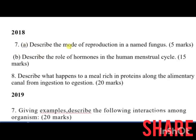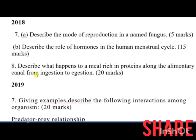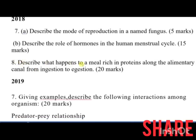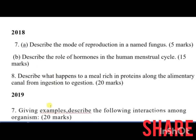In 2018, the questions were: describe the mode of reproduction in a named fungus; describe the role of hormones in the human menstrual cycle. Number 8 was: describe what happens to a meal rich in proteins along the alimentary canal from ingestion to egestion.